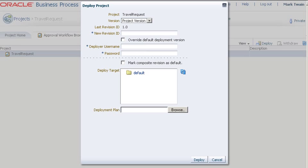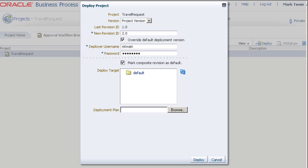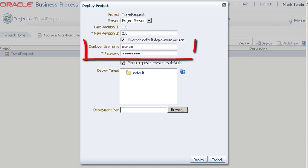With the Approval Workflow completed, you can now deploy the project, filling in the fields according to your requirements. Here are sample values. Note that in Business Process Composer, you must be the project owner or have the project administrator role in order to deploy a project to BPM runtime.